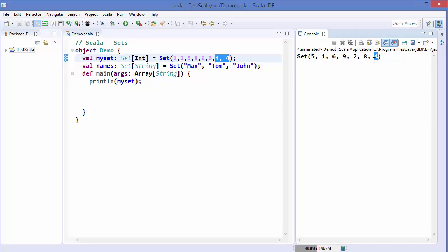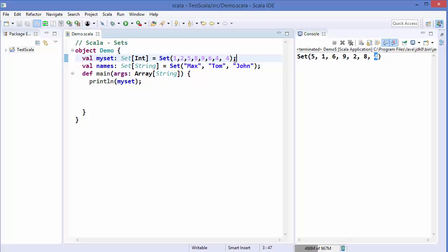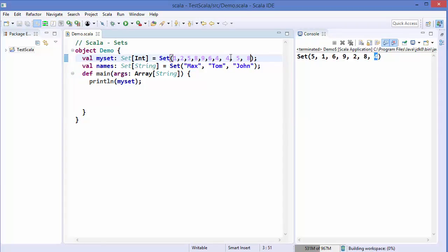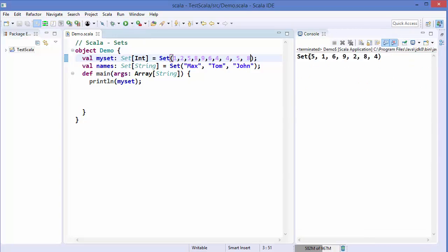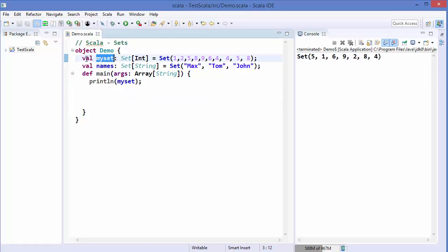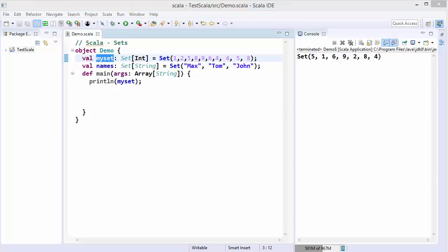Only one 'four' is printed — the set resolved it so only one four is present. Even if you repeat a value in the declaration, when you print the set all values will be unique. Now let's say we want to add something to this set. By default, when you declare a set like this, all sets are immutable.